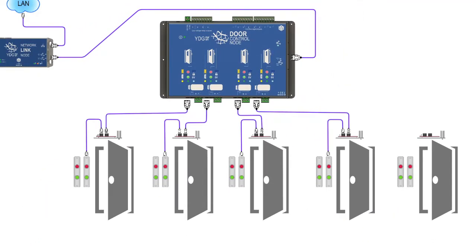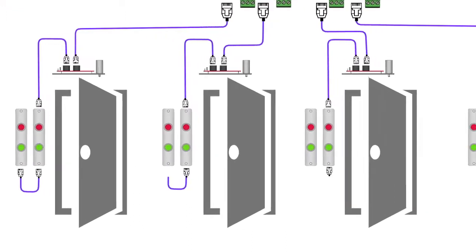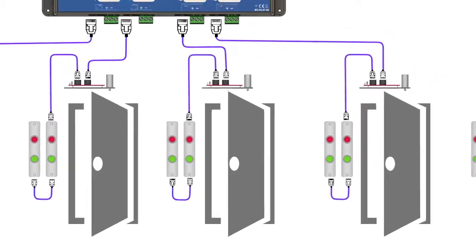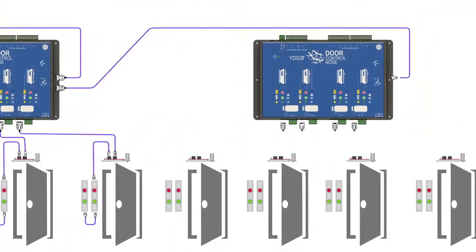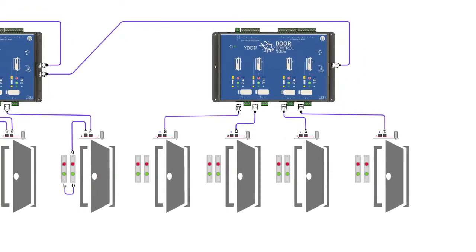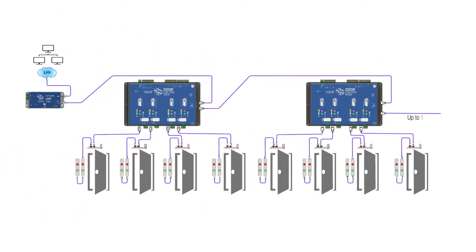Every door control node manages four doors with fully plug-and-play connections to door locks, door status sensors, and red-green indicators. The maximum extension of the system is up to 100 units.